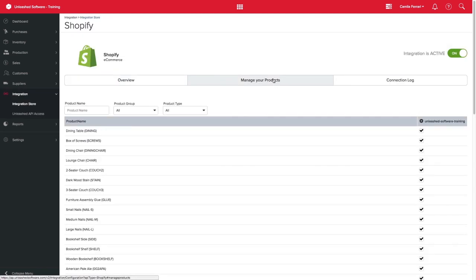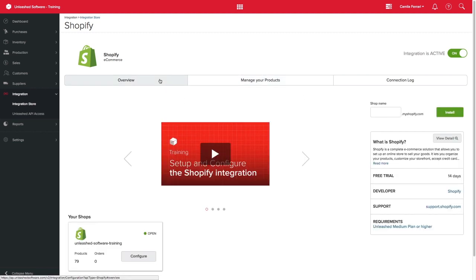When creating or updating any products in Unleashed, navigate to the Manage Your Products tab. Take any products you want to transfer to Shopify and click Export Products.